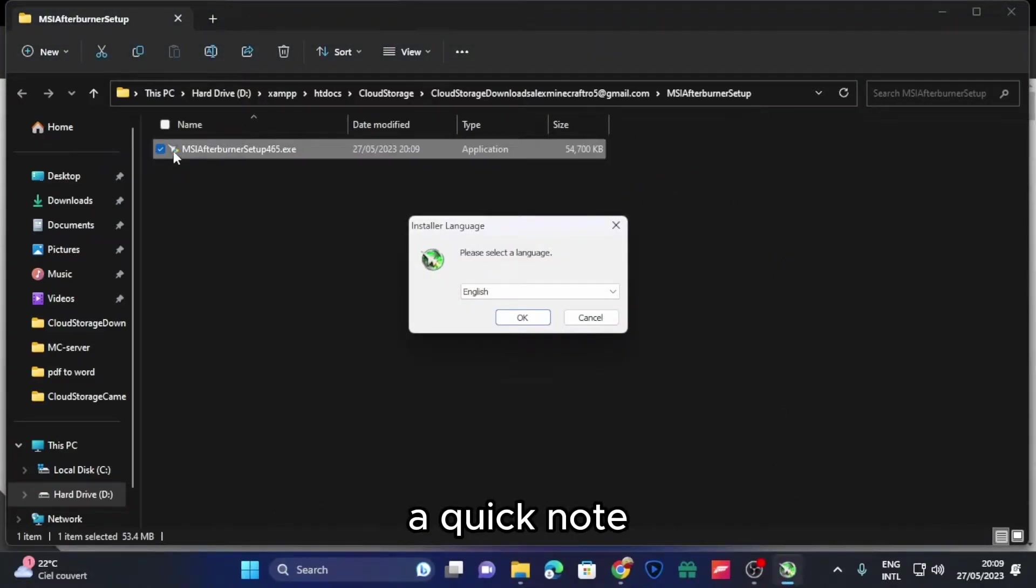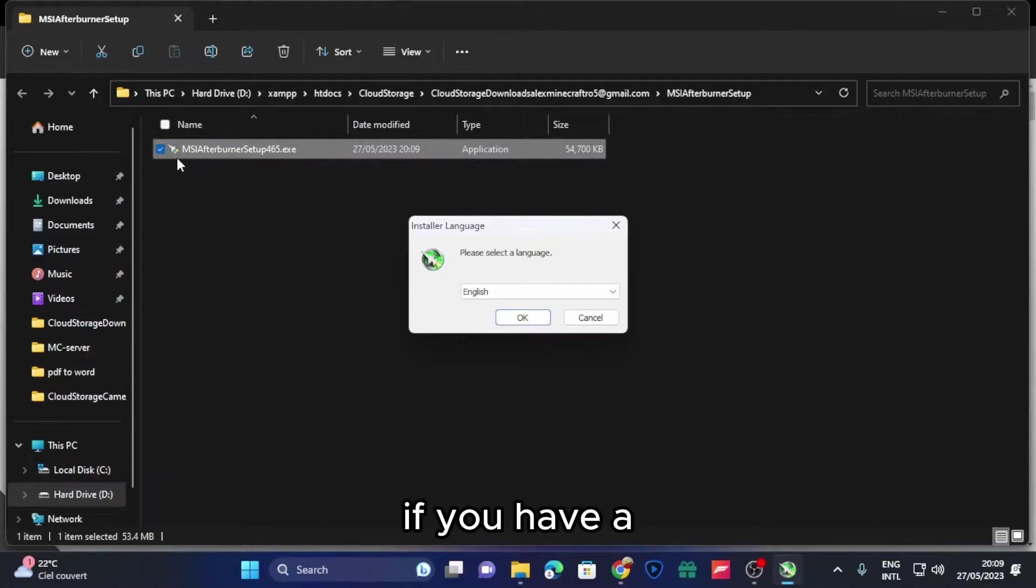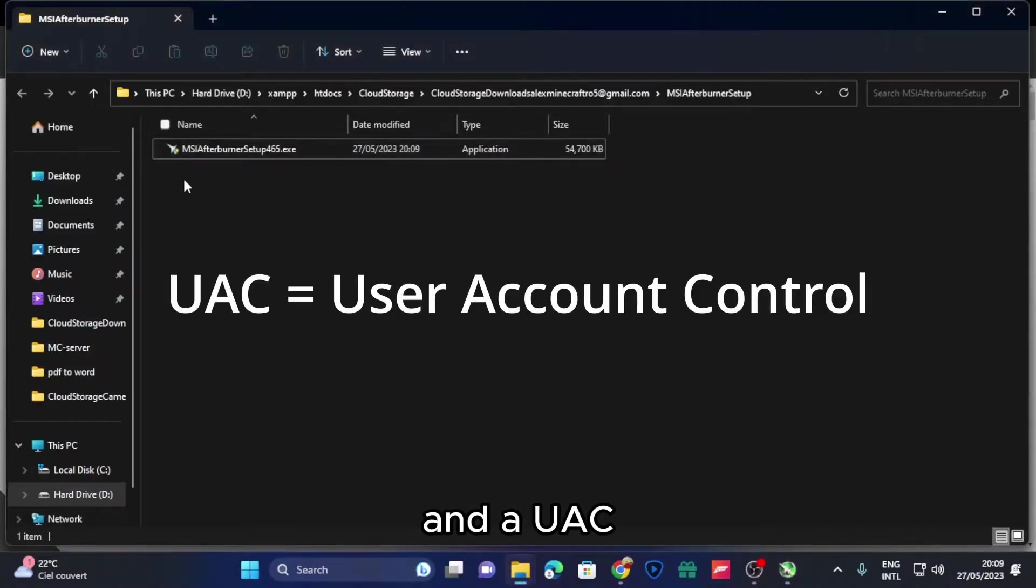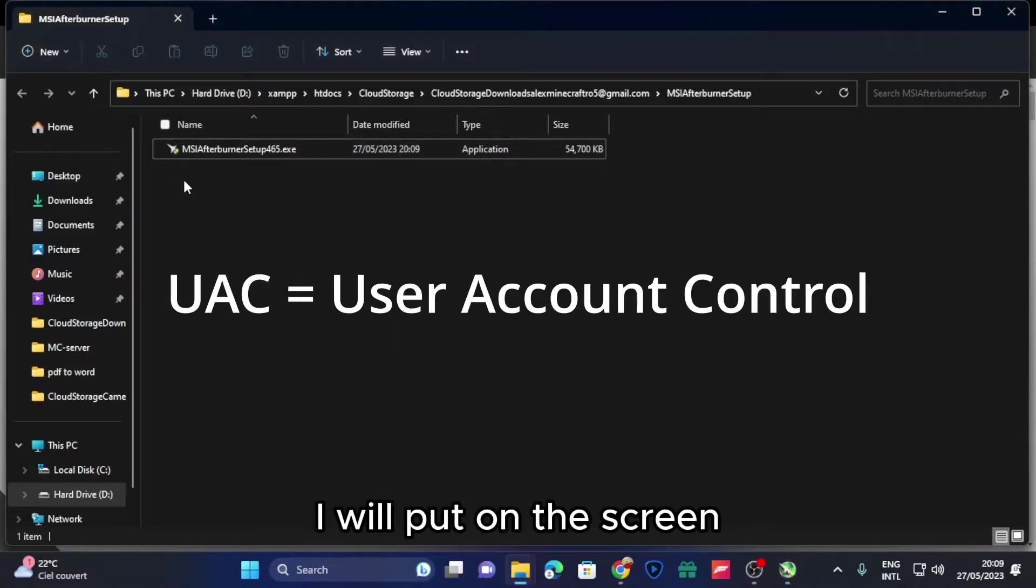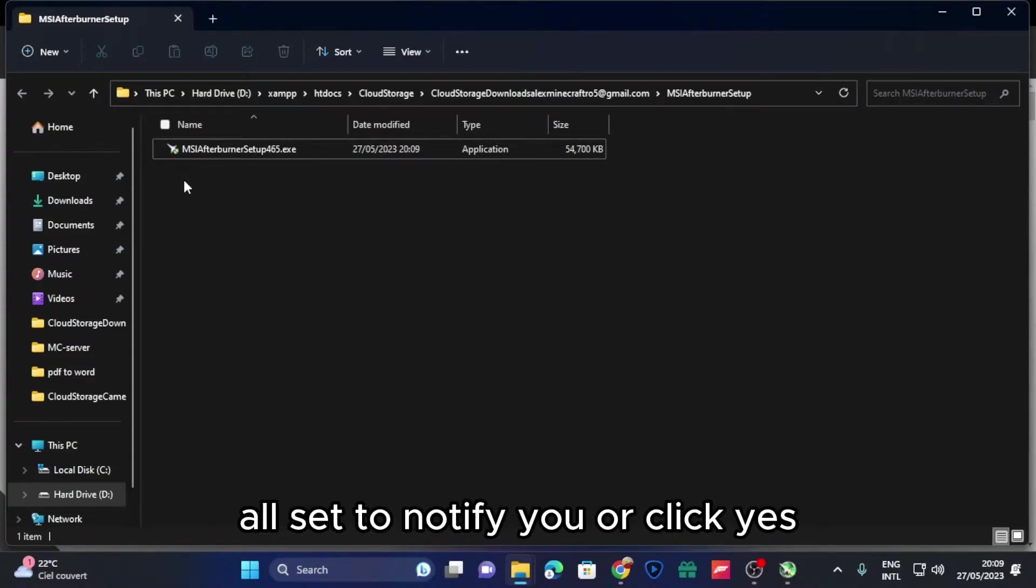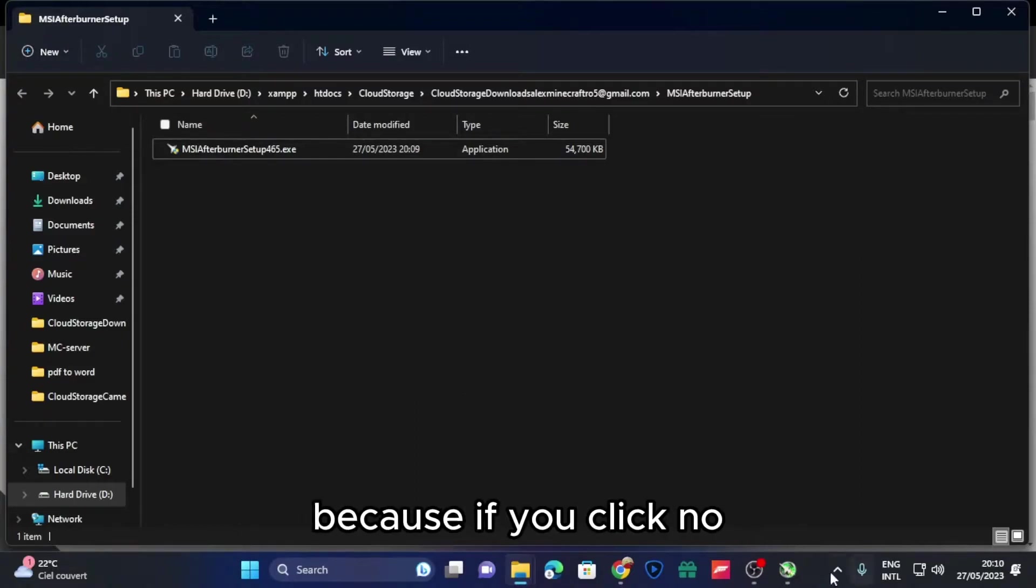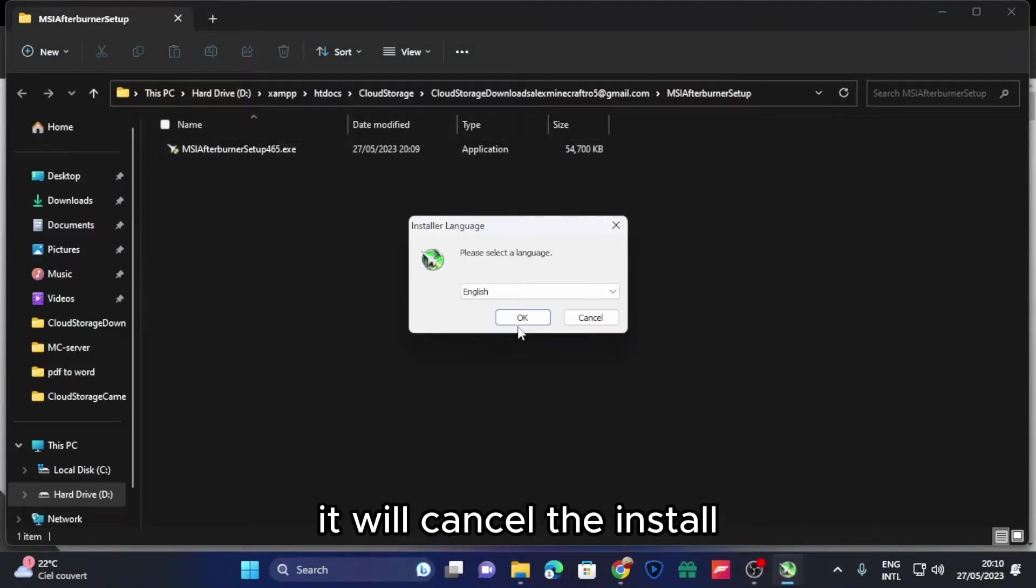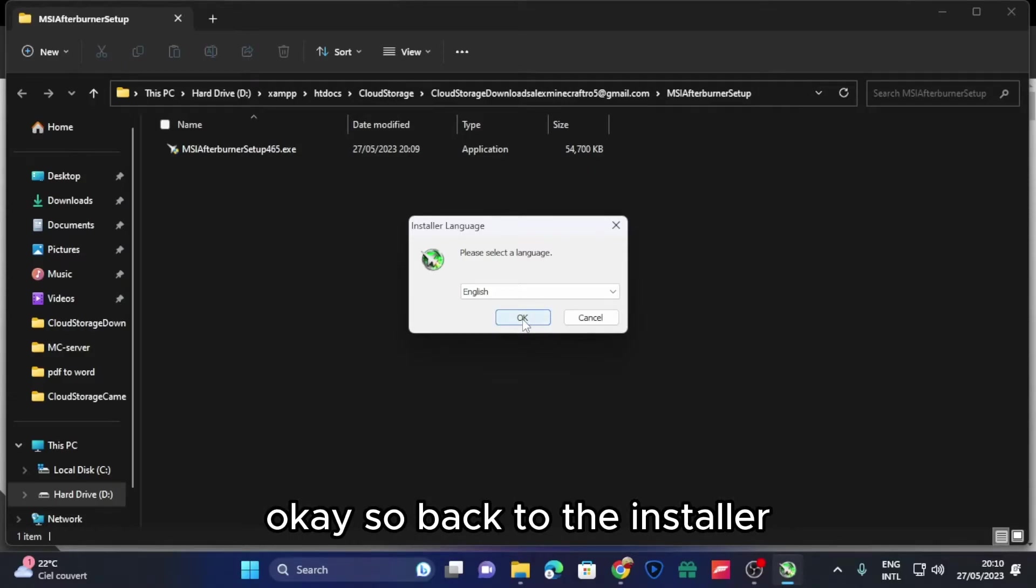Real quick note: if you have the UAC, I will put on the screen what that means, set to notify you, click yes, because if you click no it will cancel the install. Okay, so back to the installer.